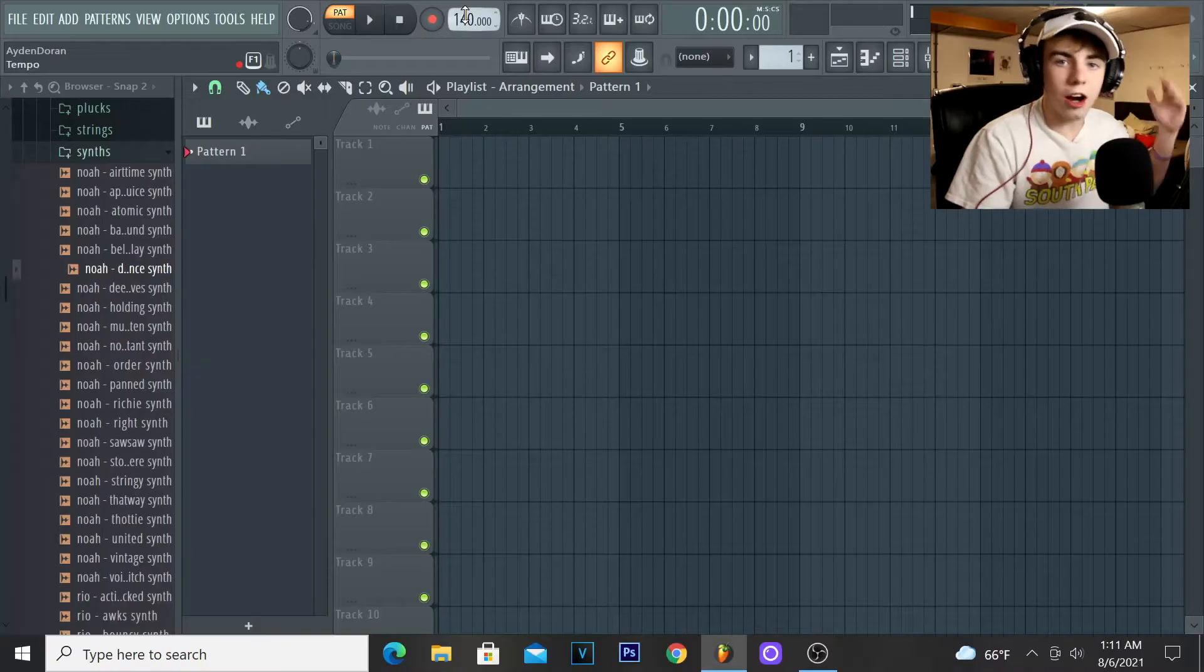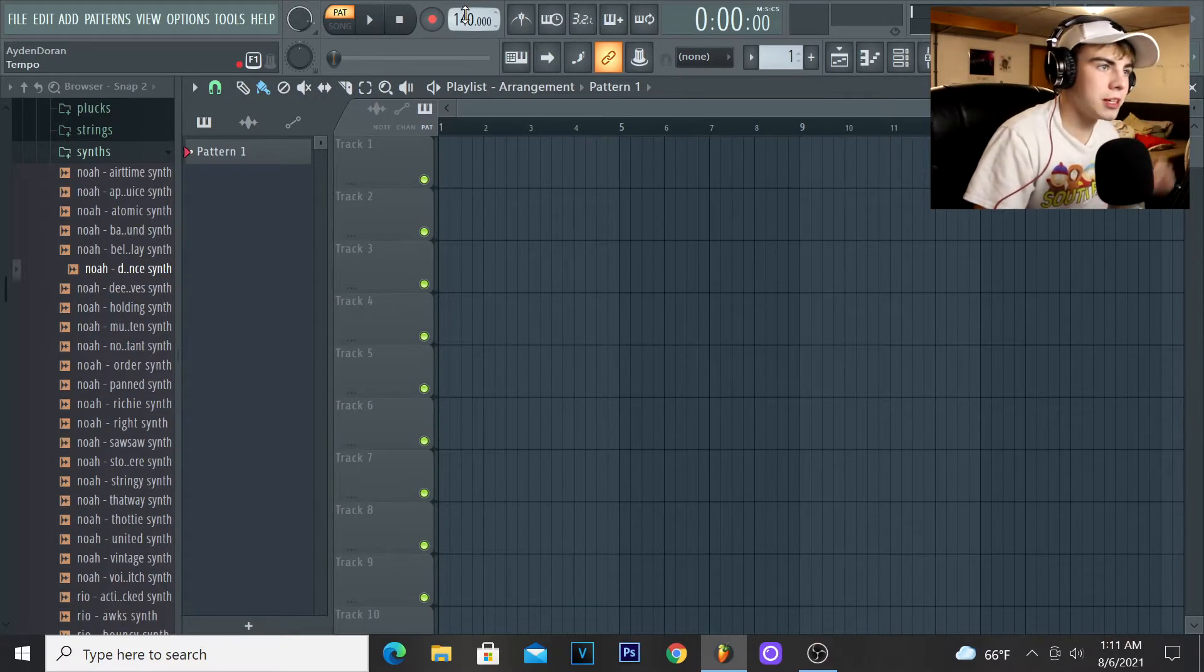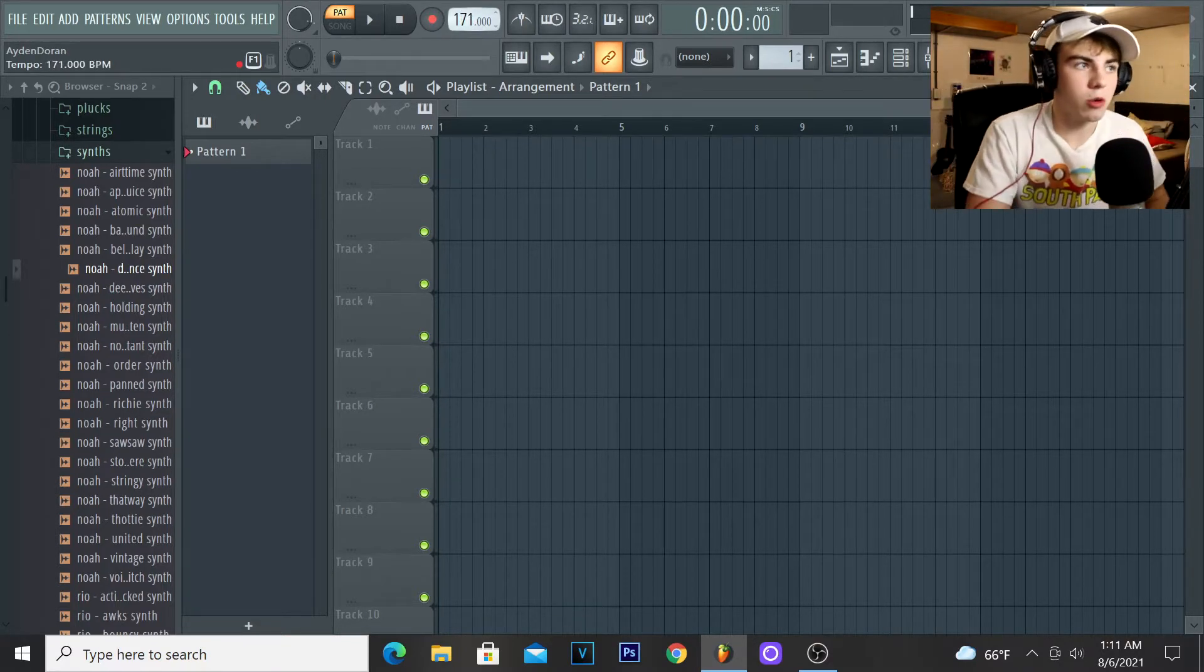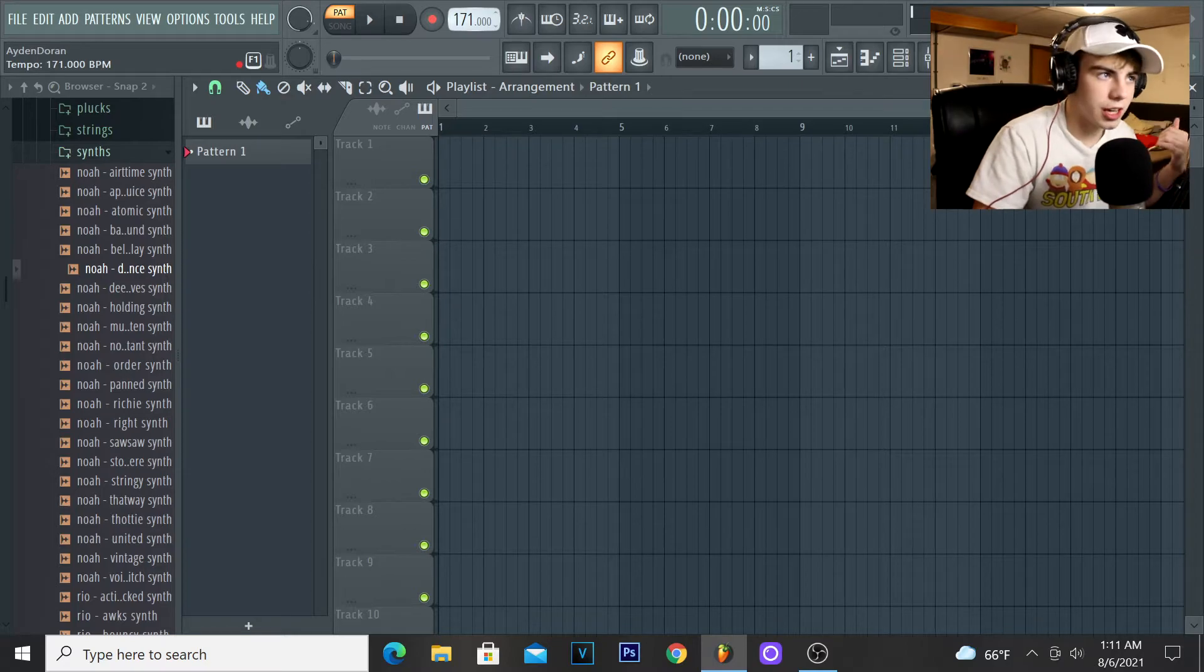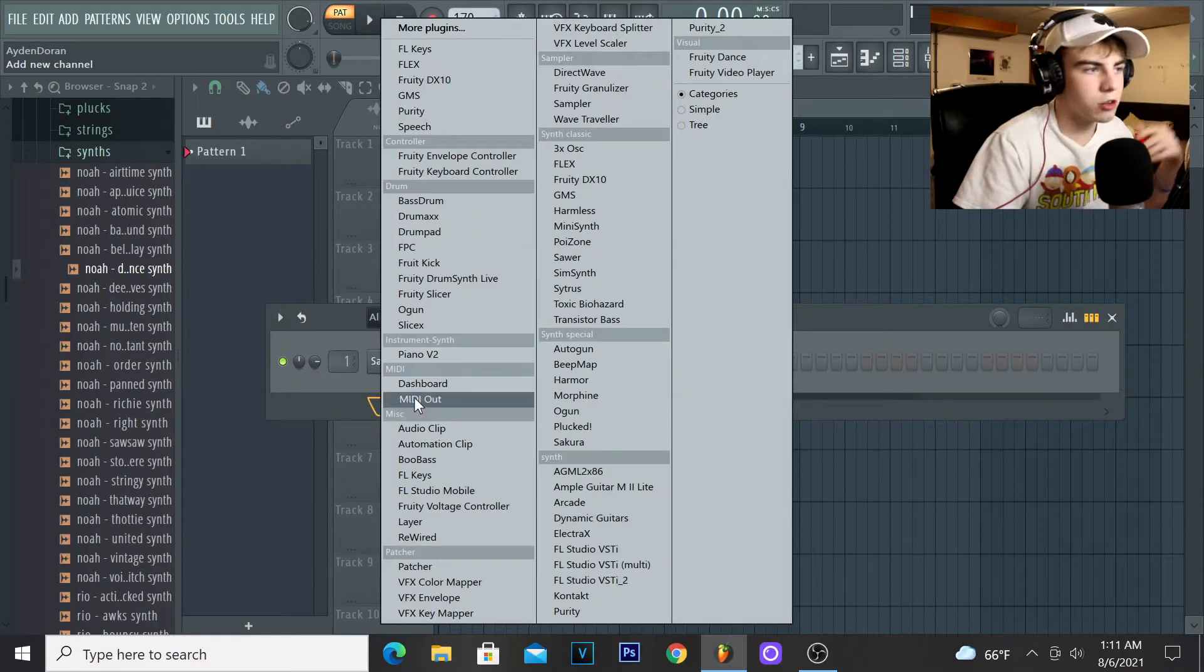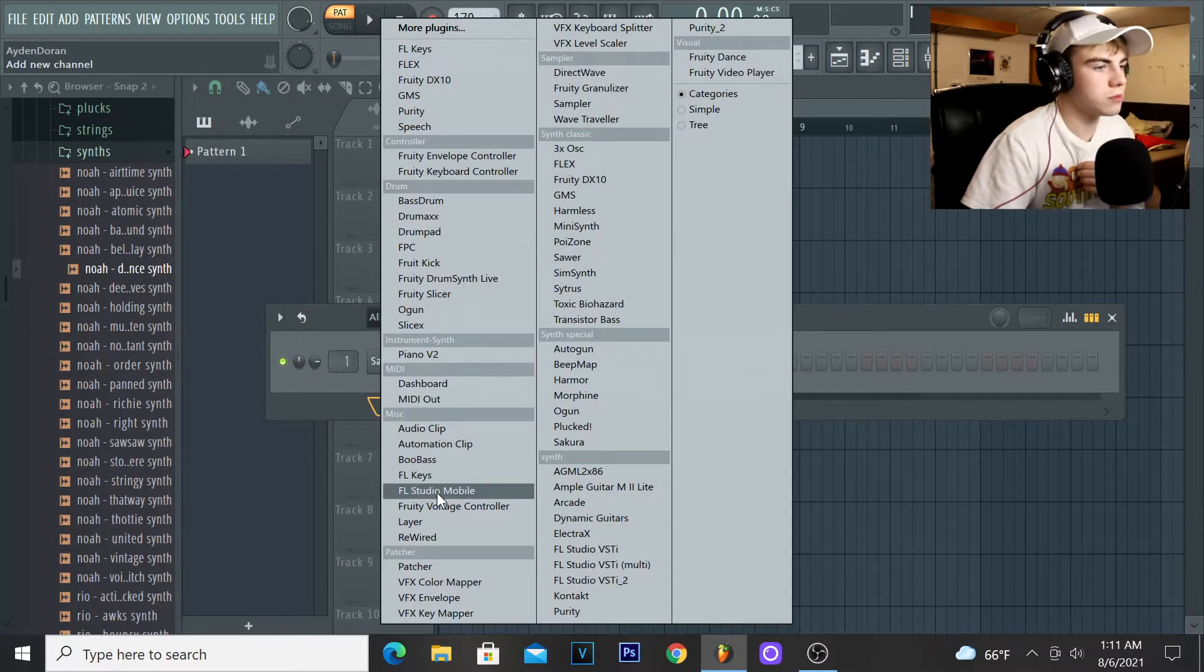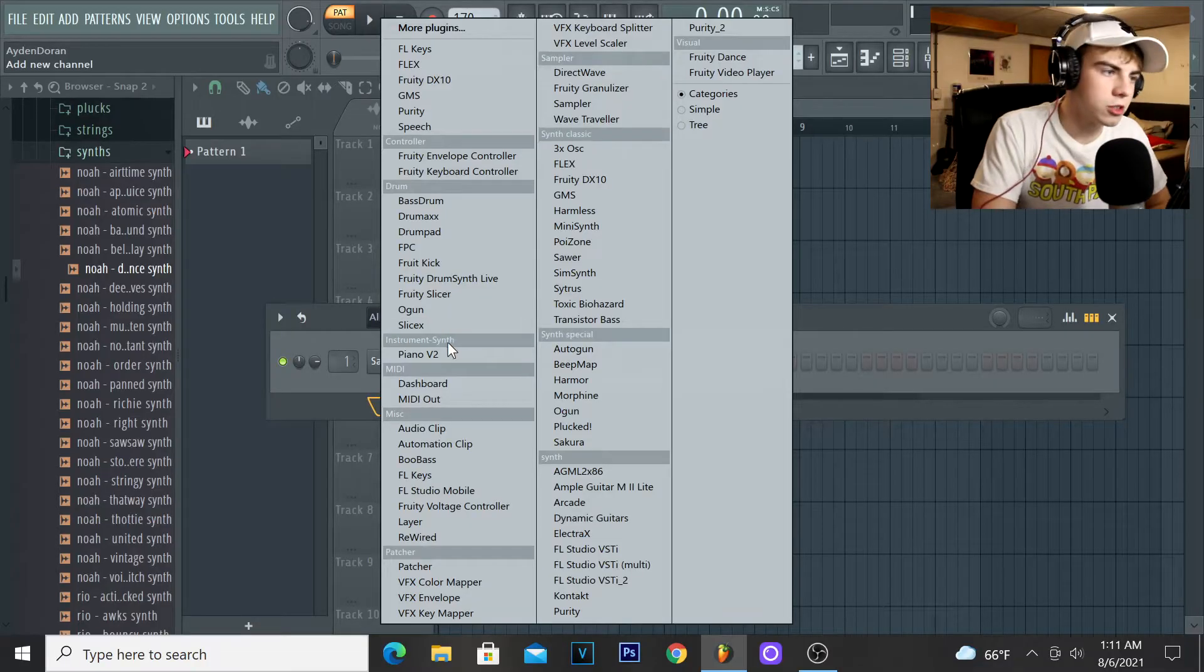Alright, first things first, I'm gonna set my BPM to 170, just like the Rod Wave beat I did the other day, actually that was like five days ago. Next thing I'm gonna grab a piano. Of course, you gotta get the piano to start out with, right?